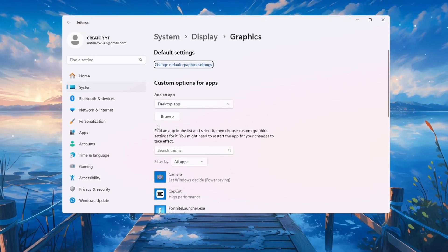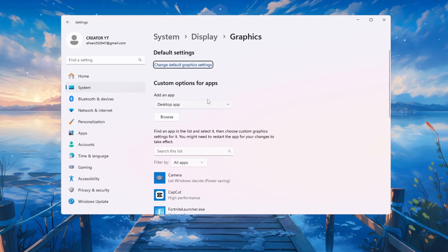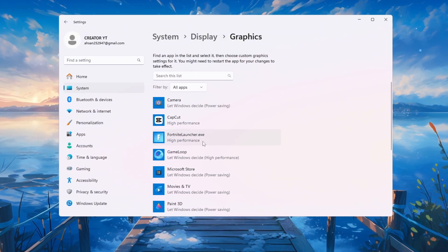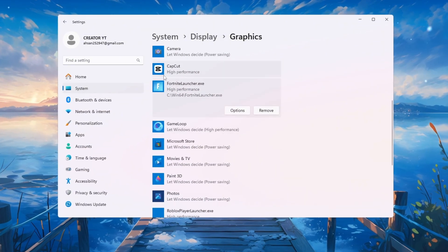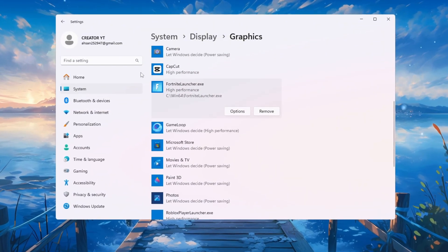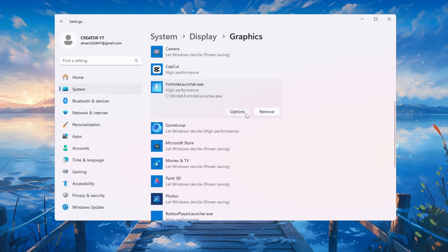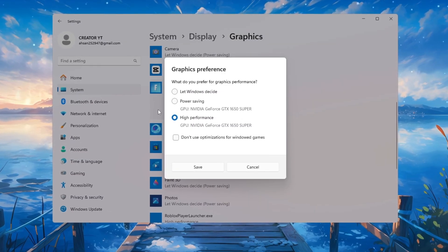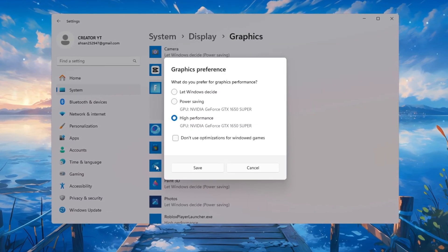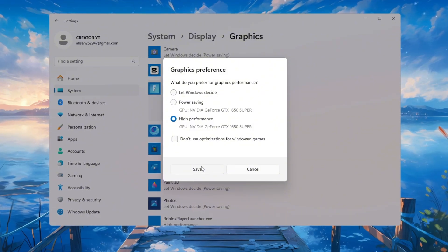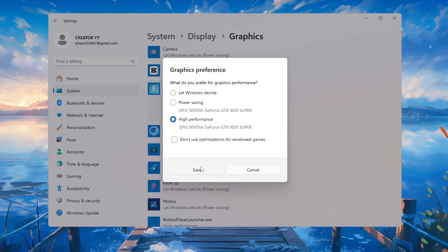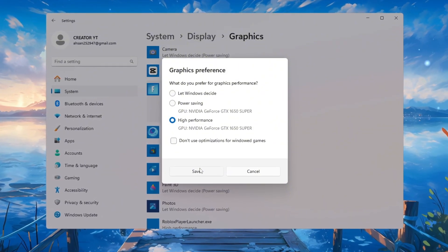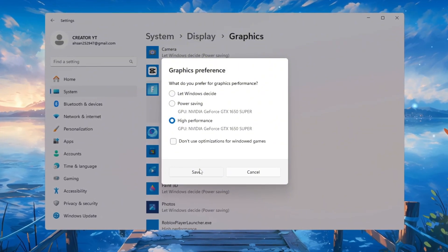Next, search for graphics settings. Once inside, click Browse and find where Fortnite is installed. Select the Fortnite.exe file. Add it to the list, then click on it. Choose Options and select High Performance. After that, click Save. This setting ensures that your graphics card always runs Fortnite at full power.